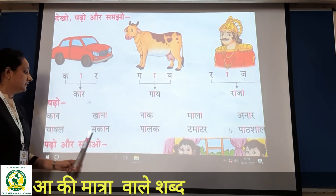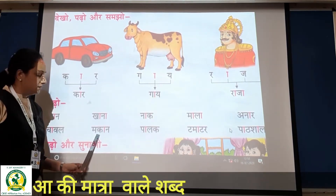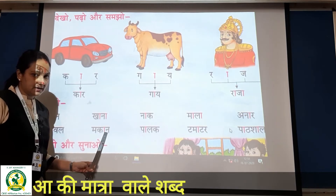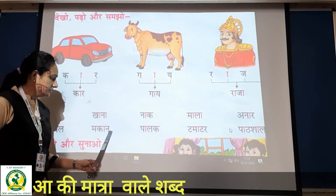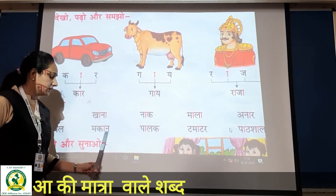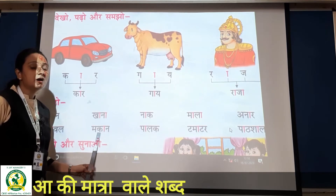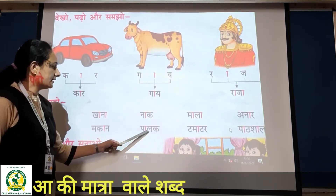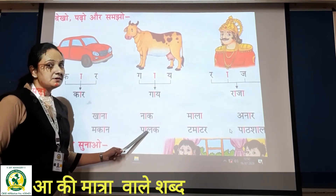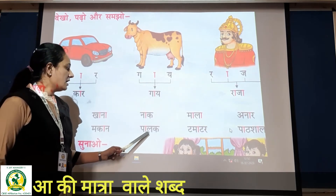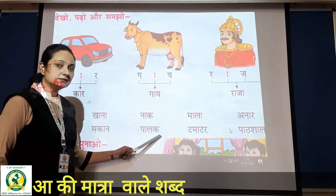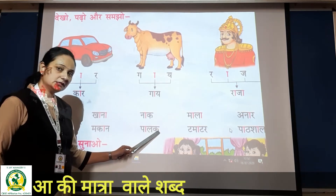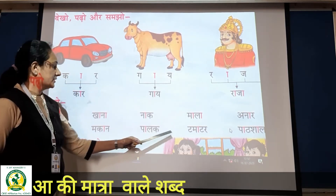Then 'ma', phir 'ka' ke aage matra — aa ki matra hai toh 'kaa' — then 'na' = makaan. Kaisa bolenge hum? Makan. Phir 'pa' ke aage matra — matlab 'paa' — then 'la', then 'k' = palak.